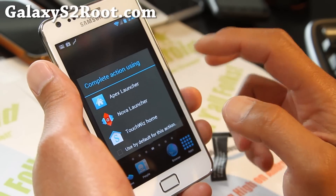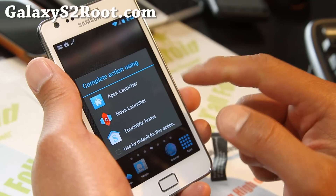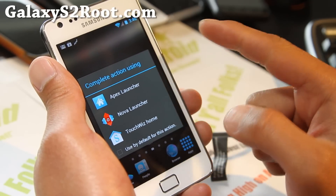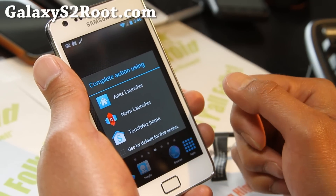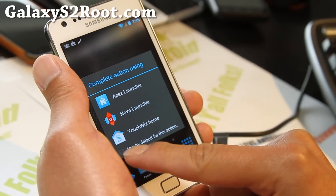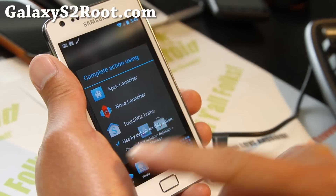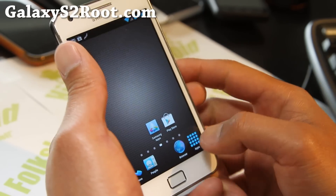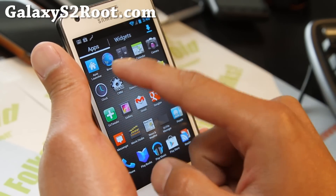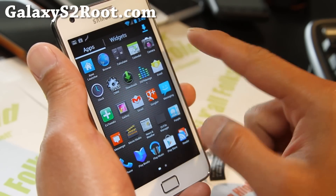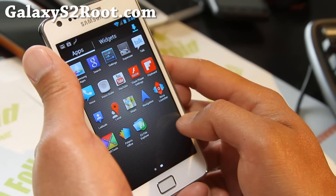You also get Nova launcher if you installed it. But since I didn't delete data — I just installed this right over 2.2 — I still have Apex. But I'm going to use TouchWiz because I kind of like it. You also get a 5x5 grid, and I think that's actually a hack.